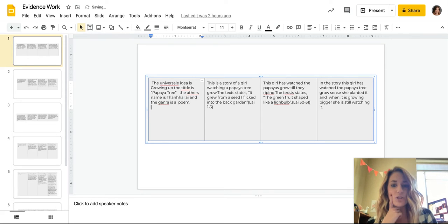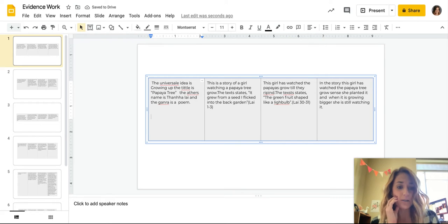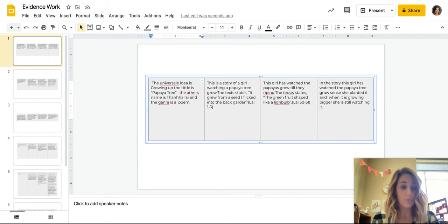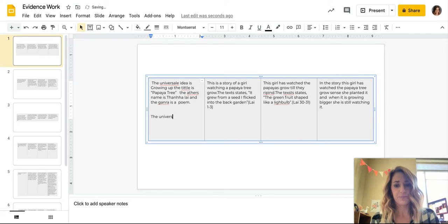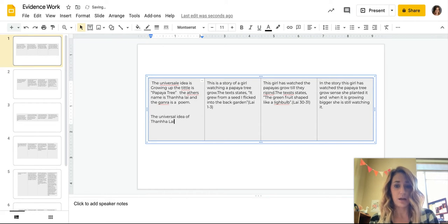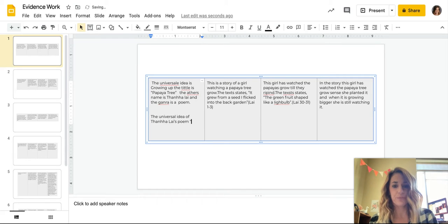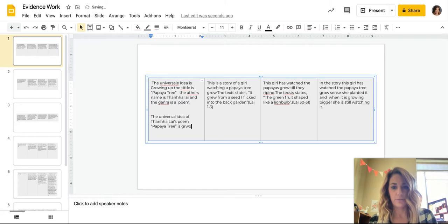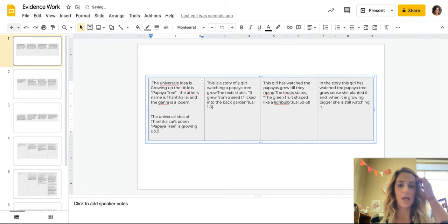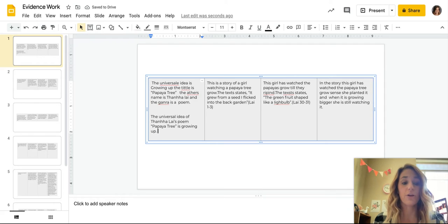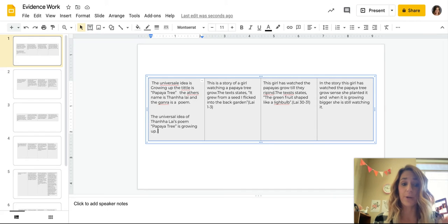All right, so this first one just asked you to, in a complete sentence, tell me what the universal idea is. All the parts are here to it. So what I would just expect to see is something like the universal idea of, and then Tahana Lai's poem Pietry is growing up. All right, so in that case, I've answered the question. I have my tag, which is the title, the author, and the genre. And I've answered my question, so I've said what the universal idea is. It's growing up.